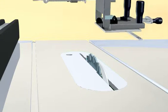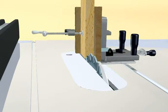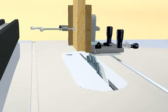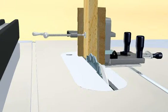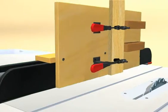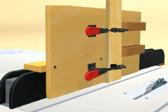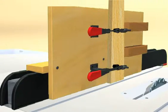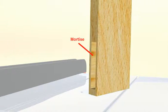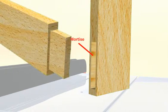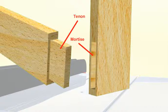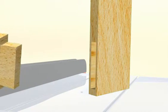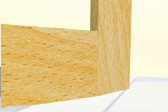Tenons are made with the aid of a tenoning jig. This can be a cast iron commercially purchased jig or simply construct a box type jig which slides over the fence. If you are making a mortise and tenon joint, it is best to make your mortises first. It's a lot easier to size your tenon to the mortise than vice versa.